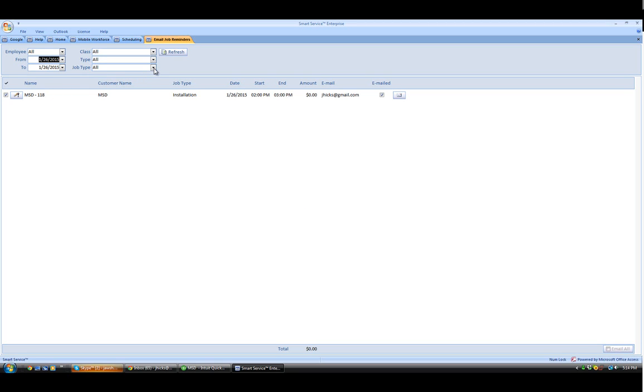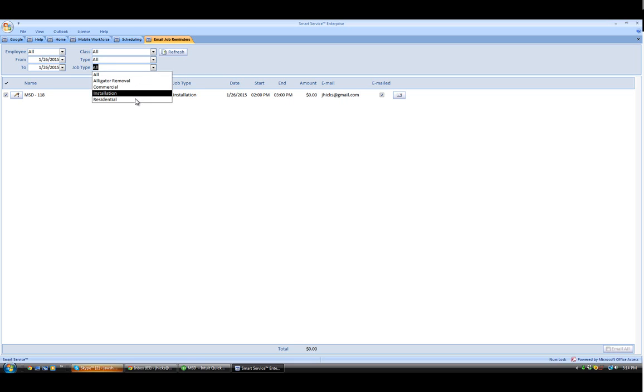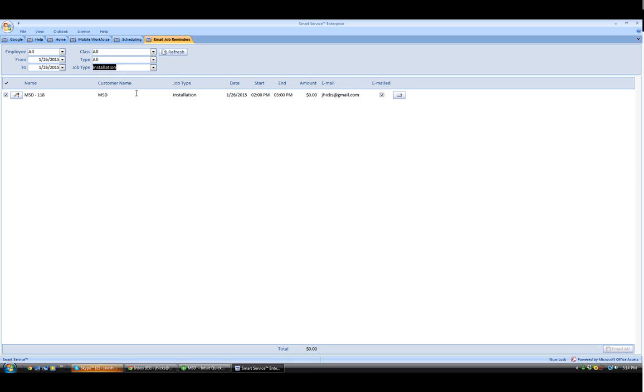We can narrow it down to our job type if we'd like to. In this case, we'll do residential or installation. And then we can see all the different jobs for that date with the installation job type.